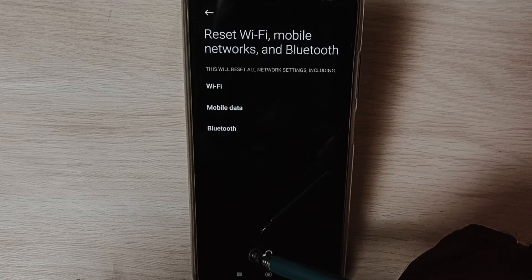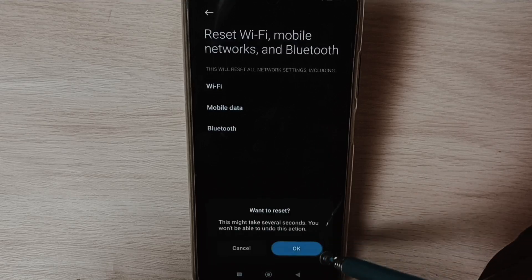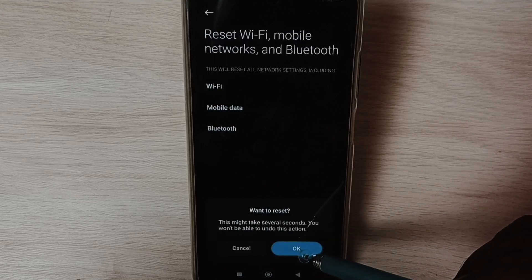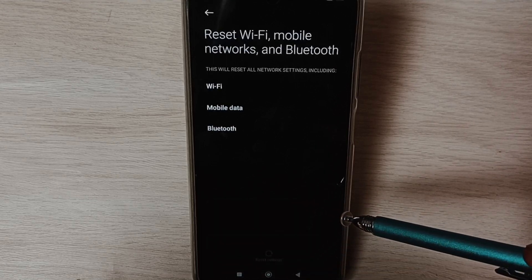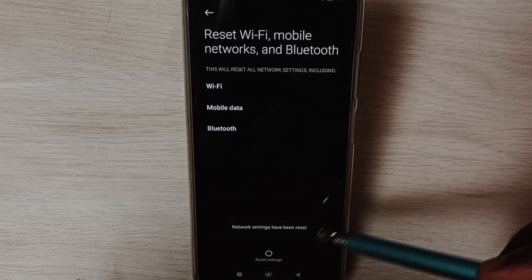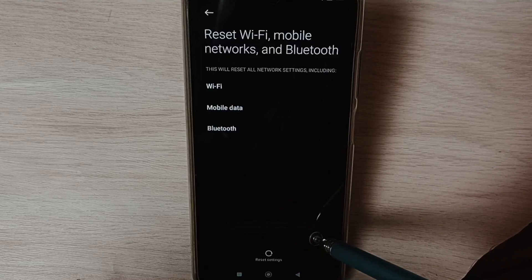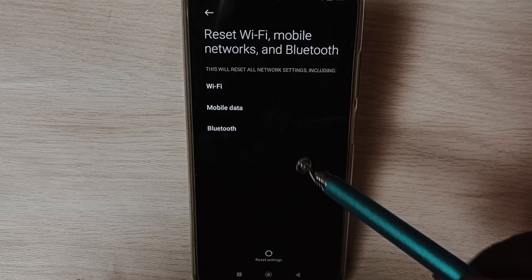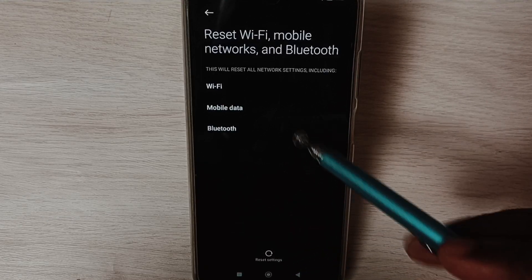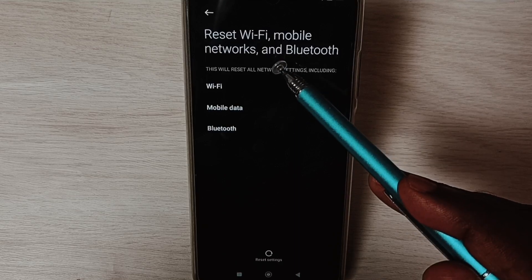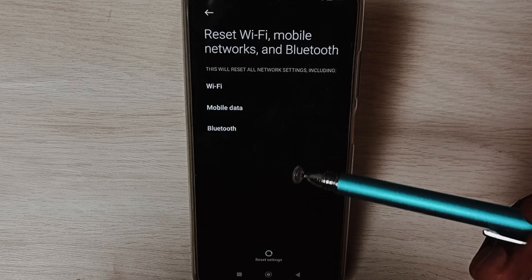Tap on this Reset Settings button, tap on OK. Okay, done! Network settings have been reset. After this reset operation we can check Wi-Fi connection and internet, that should work.